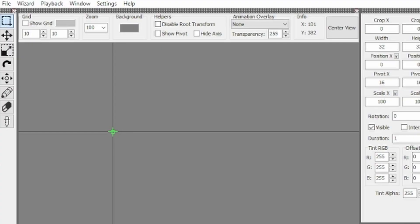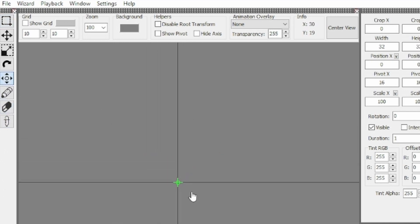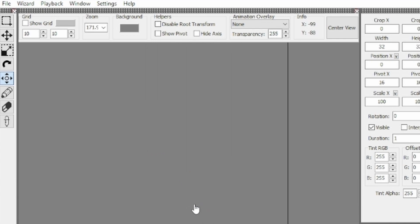Before we fix that, switch to the Pan mode by clicking on this compass-looking thing on the sidebar on the left. This will let us freely move around the preview. Now that we can freely move around the preview, zoom in until the green cross is at a decent size. Then click Center View at the top right above the preview window.